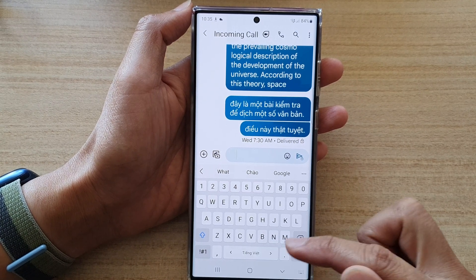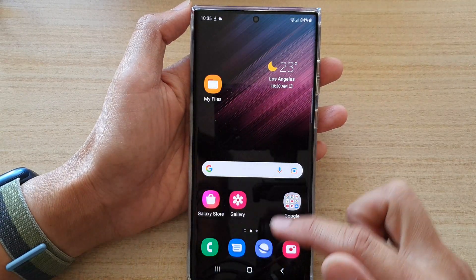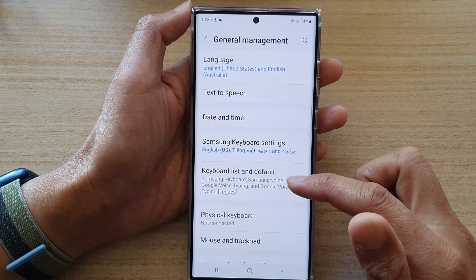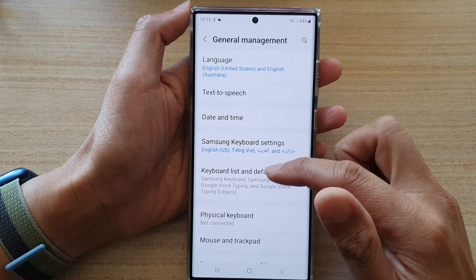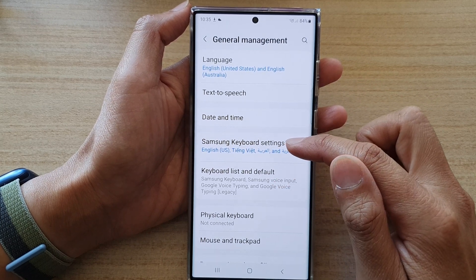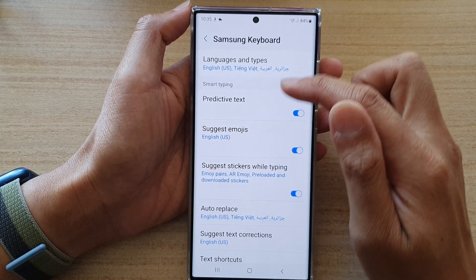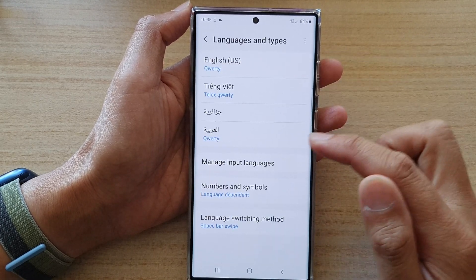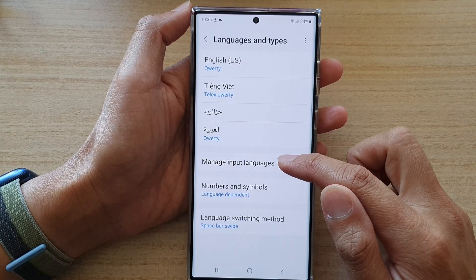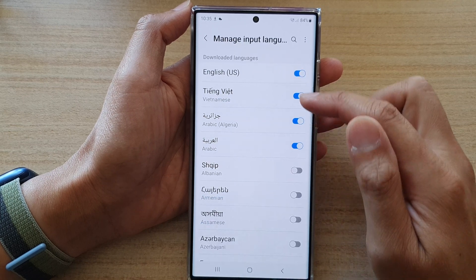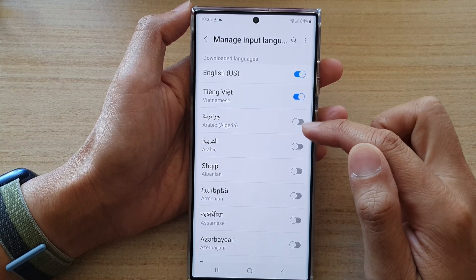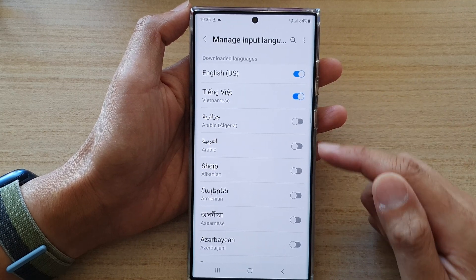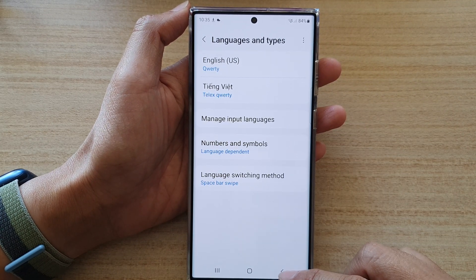Now to remove the language, you go back into the same settings. Go to General Management, then tap on Samsung Keyboard Settings, tap on Languages and Types, and then tap on Manage Input Languages. Here you just have to switch it off, and that will remove the input language from the keyboard.